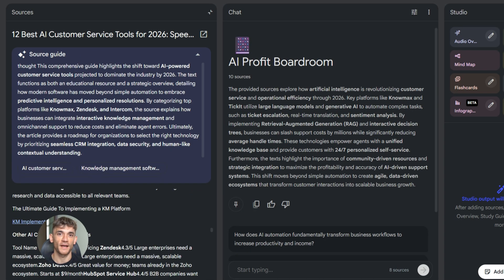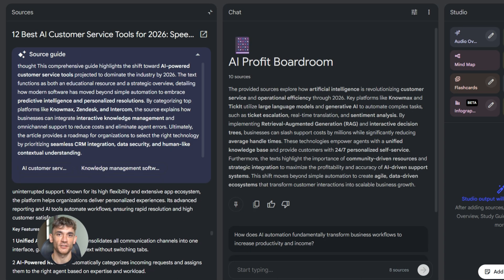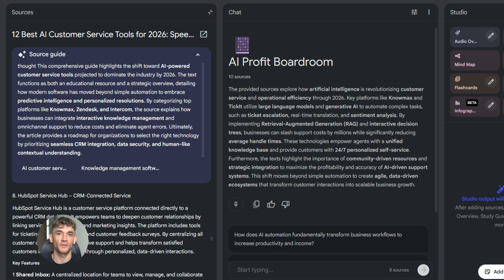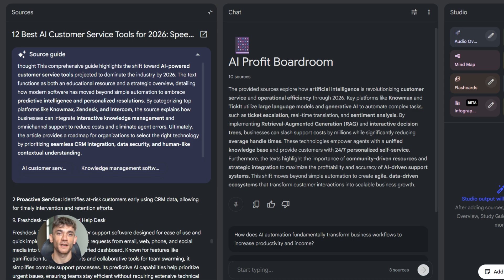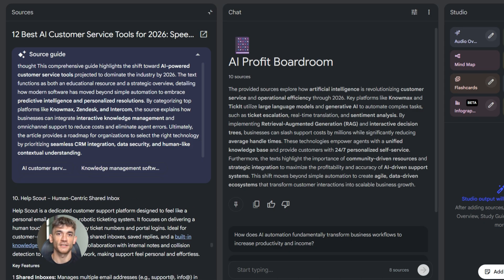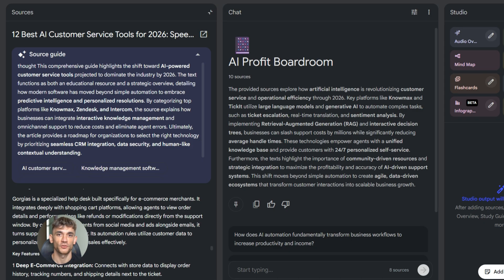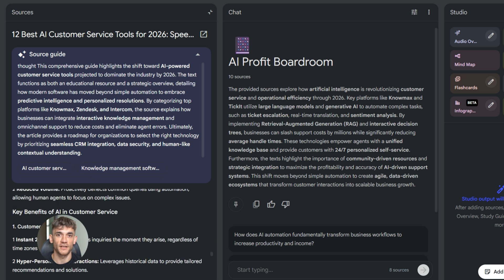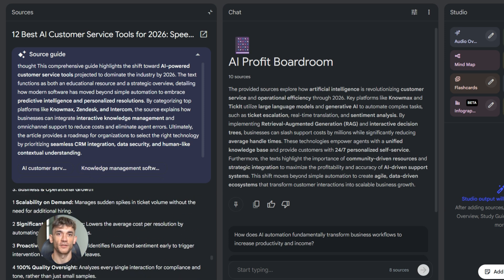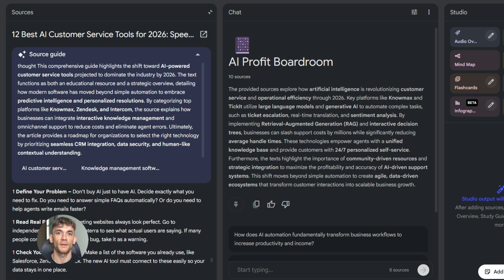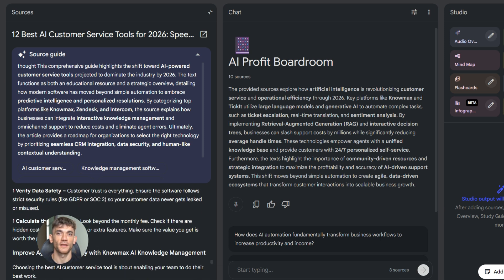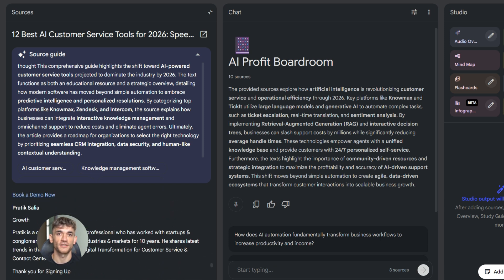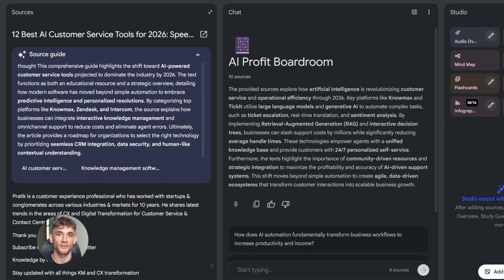Or let's say you're learning about a new AI tool. You set NotebookLM to act like a patient teacher. Now it explains everything in simple terms, breaks down complex ideas, and makes sure you understand before moving on. This customization makes NotebookLM way more useful. It's not just giving you generic answers, it's giving you answers tailored to exactly what you need.